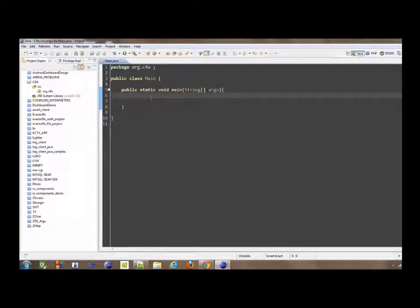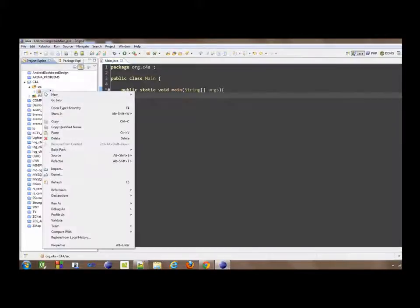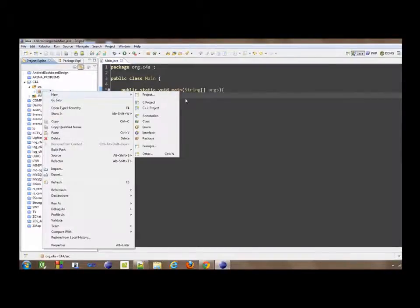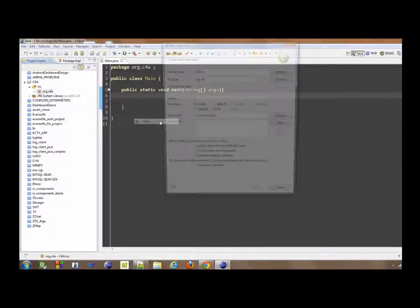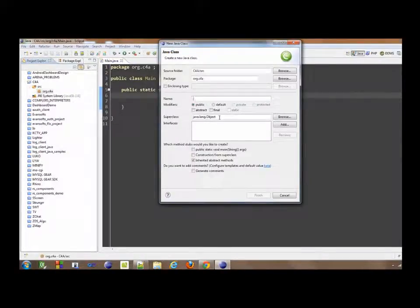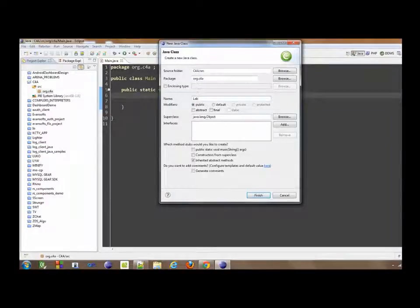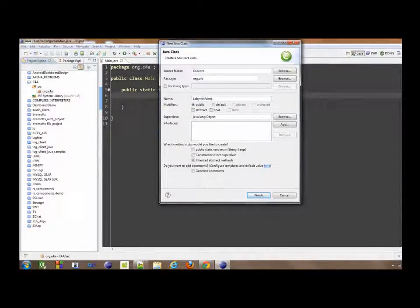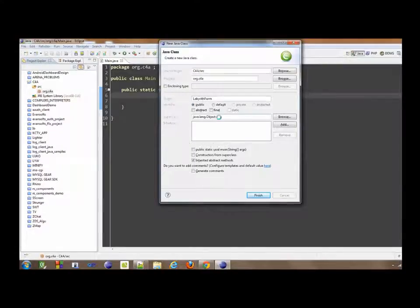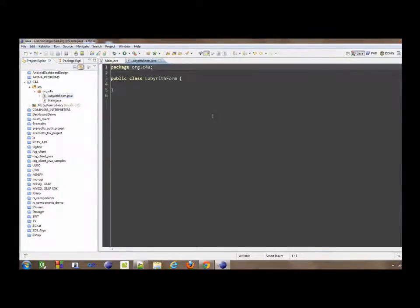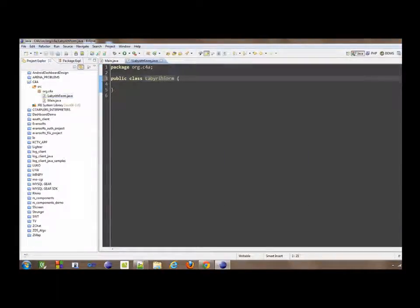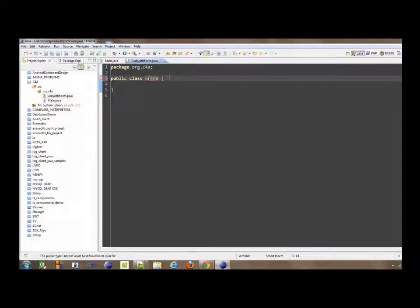So on the side, I'm going to create another class which is going to be the actual form. Labyrinth form. It's not right but, okay. Just call it form.